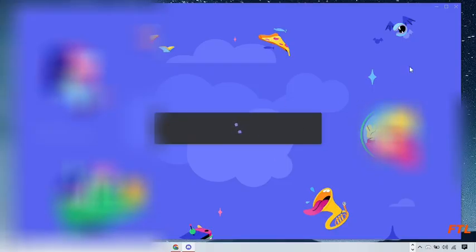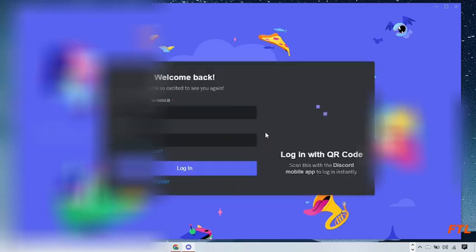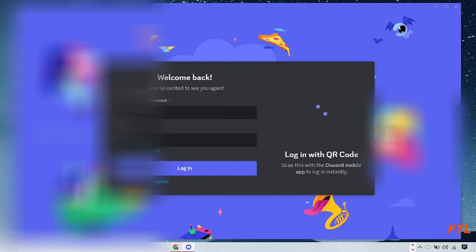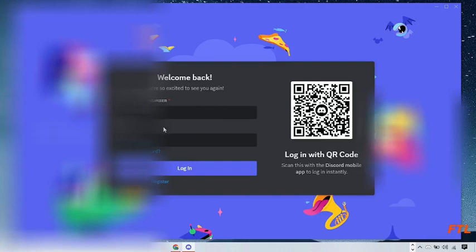As you see, our setup has been downloaded and installed completely. Now you can use Discord by logging in with your email and password. If you have no account, you can register first, then login to your account.